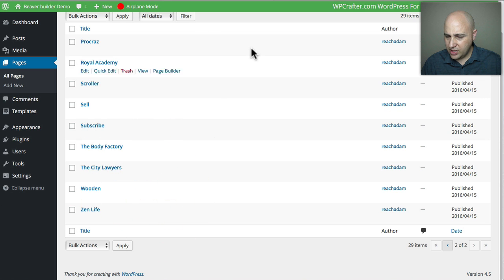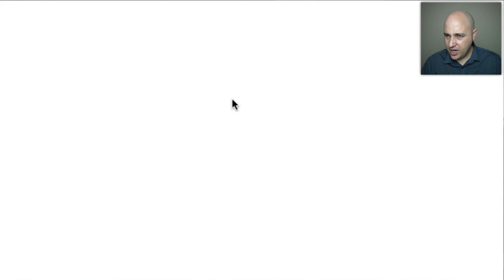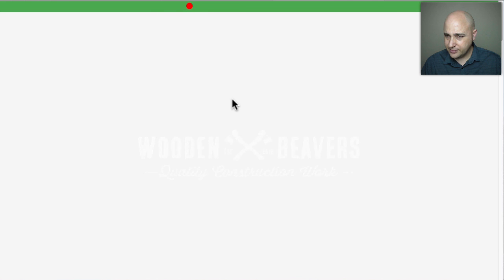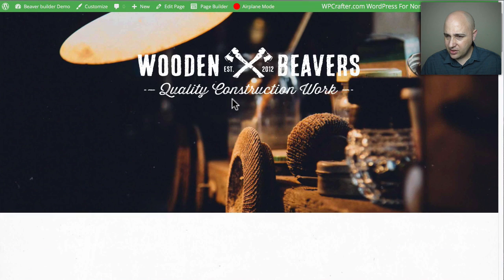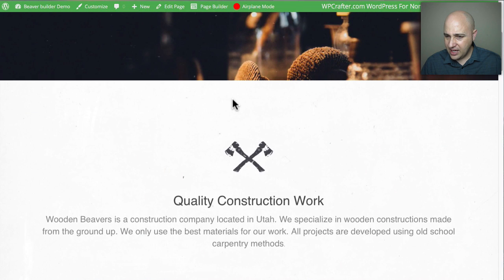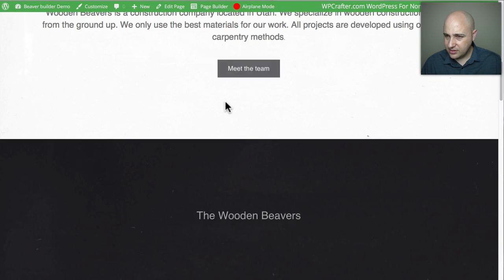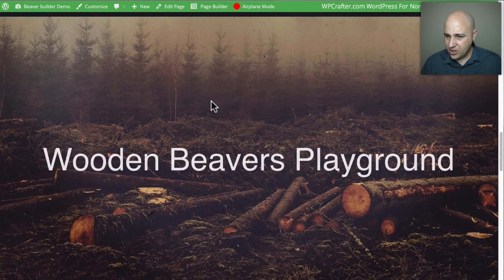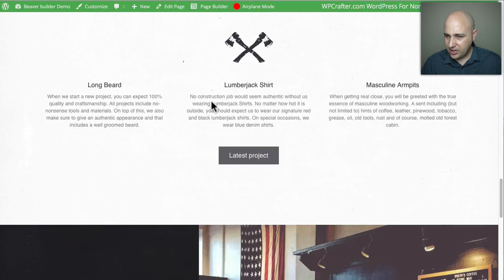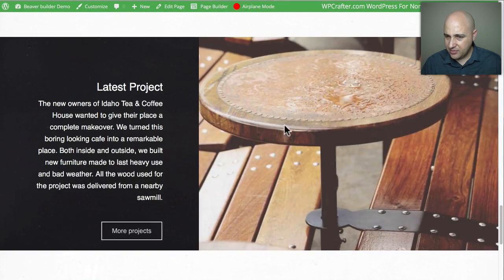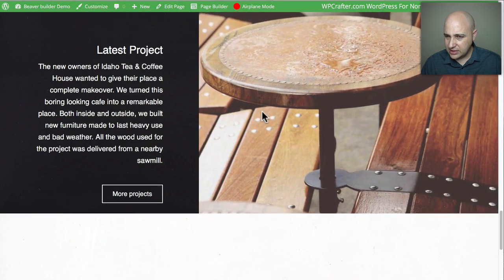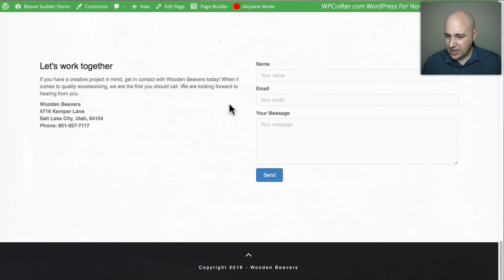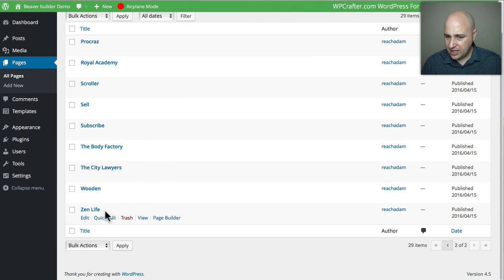Here's 'Wooden,' the second-to-last template. Scrolling down, there are nice animations, parallax effects, motion, and some opt-in elements. That was Wooden.